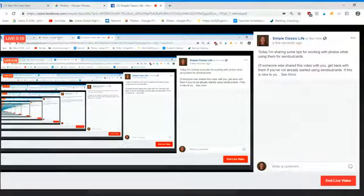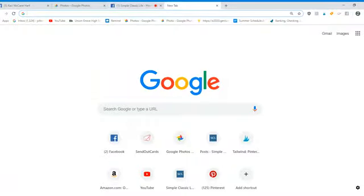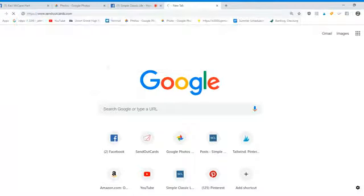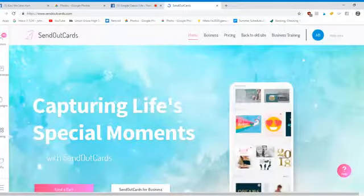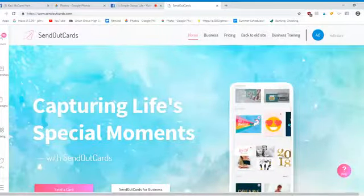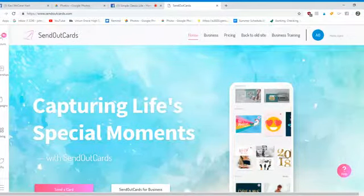Hello friends! Welcome — if you are just joining me and wondering what in the heck is going on, let me get started.